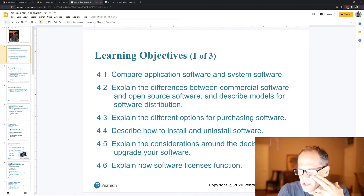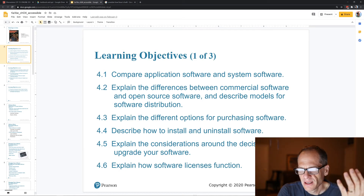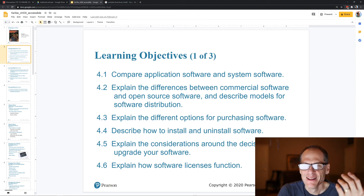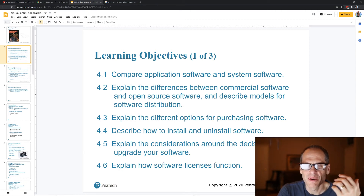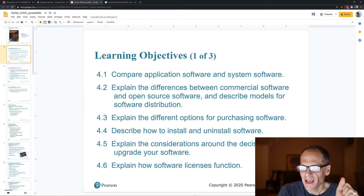Regarding considerations around deciding to upgrade your software: if your computer starts to not work well, you might think about upgrading. Most software upgrades automatically these days.